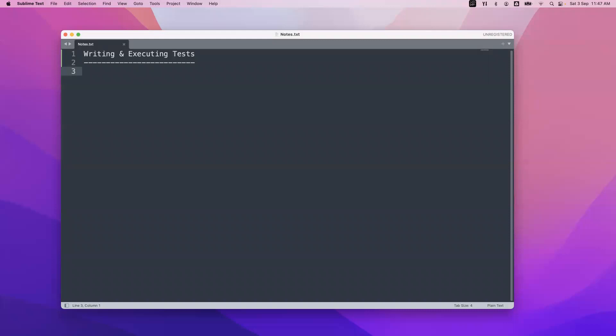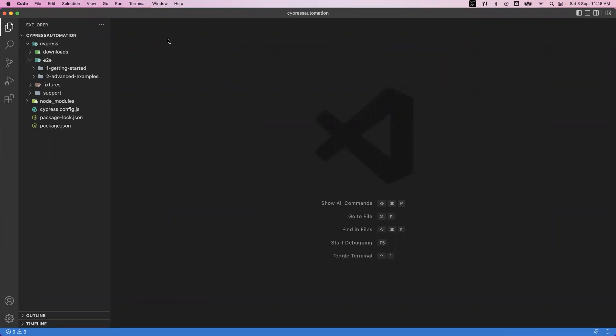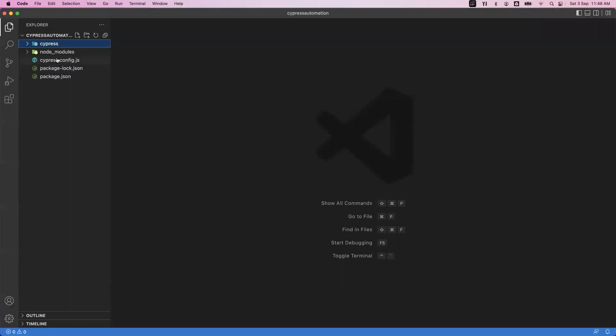Hi everyone, welcome. In our previous class we have seen how we can set up the environment for Cypress on Mac and Windows. In today's video we are going to see how we can write a basic test case and how we can execute it on Cypress. We also installed VS Code editor where we can write our Cypress test cases. If you look at the folder structure, we have mainly a cypress folder which also has node modules and some configuration files like cypress.config.js, package-lock.json, and package.json.